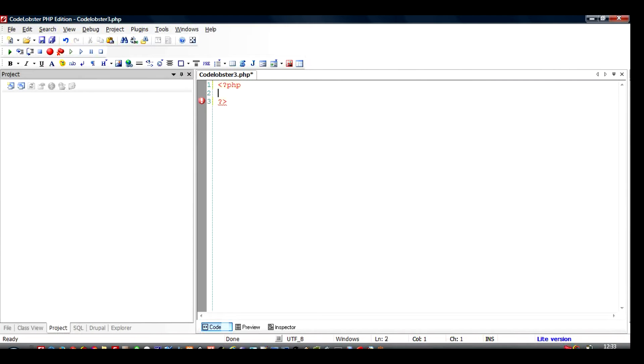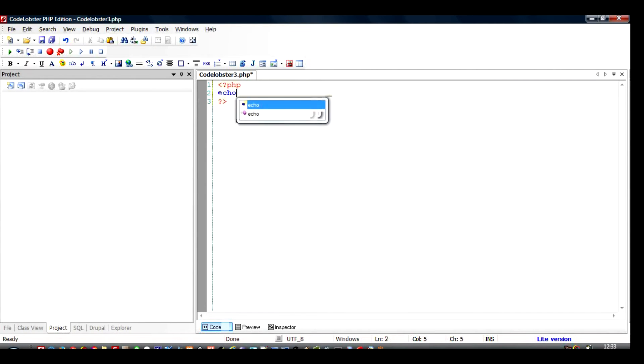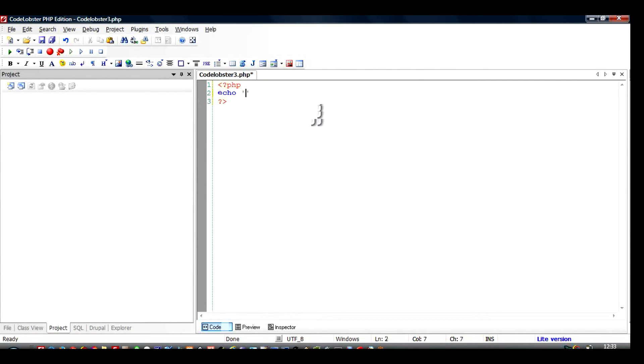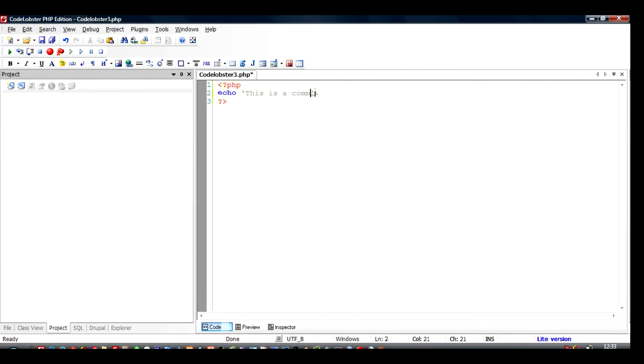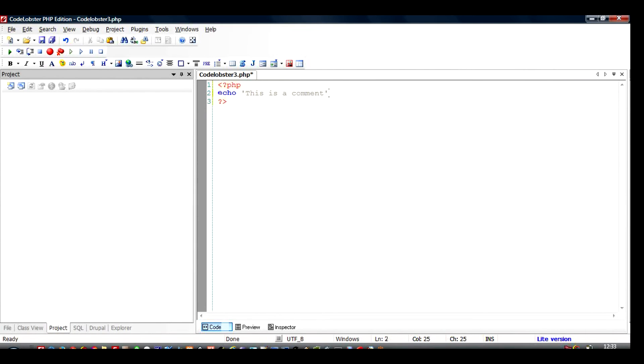So for example, I will just start writing some code. I will write a function. For example, I write a simple echo call, for example echo this is a comment. So what it will do is it will print this statement out in the browser when I run this PHP file.